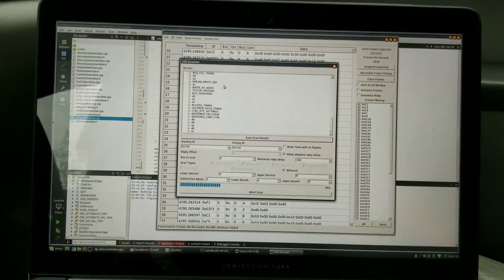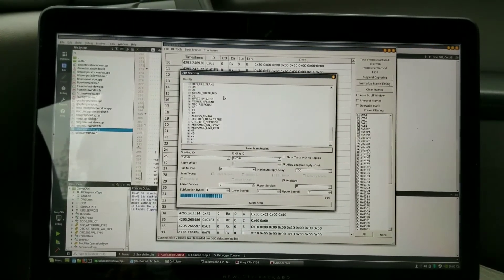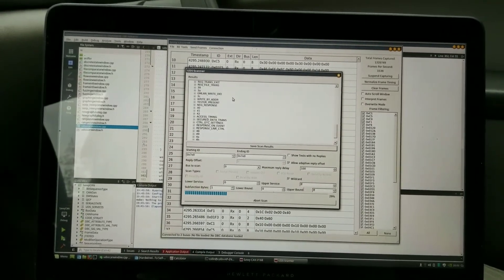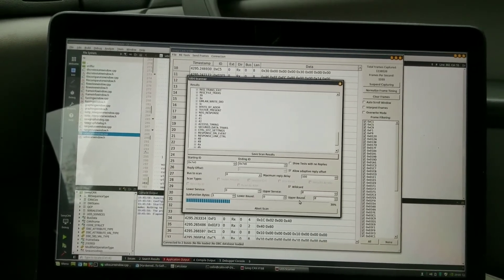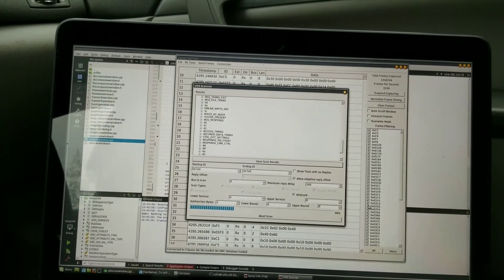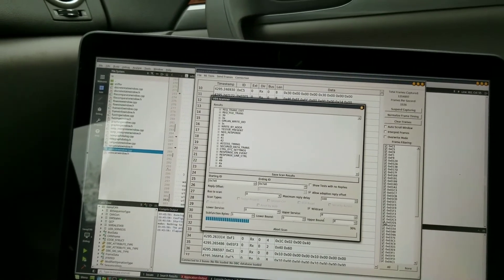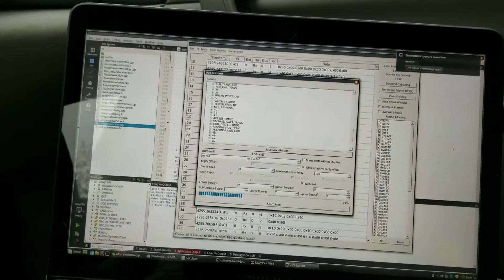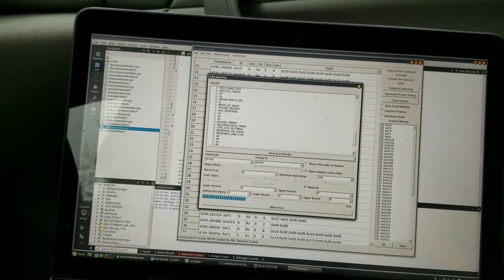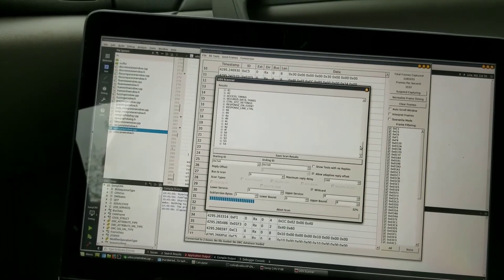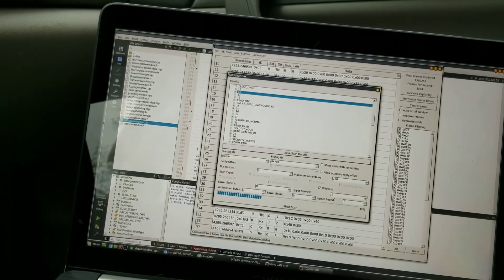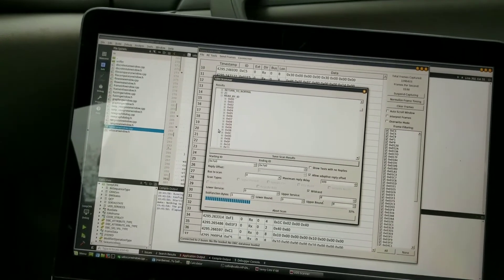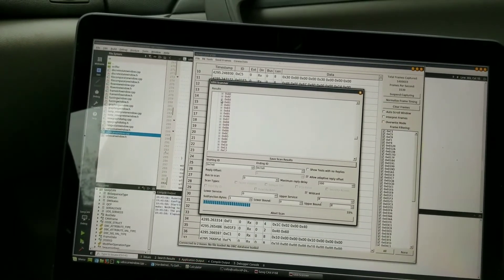You probably, the first thing you want to do potentially is run a UDS scan like this that runs through a wild card and looks at all of the different options. A scan like this, you can see what it responds to, and then perhaps set your lower and upper service to a single service, and then your sub function bytes you could run, say, to two bytes and run all 65,536 different sub functions on a two byte range and see if anything responds better that way. As I had said on this car, read by ID does not like to work single byte, but it will work double byte for a two byte reply. So that was what was required on this car.